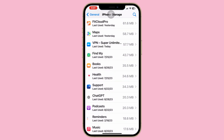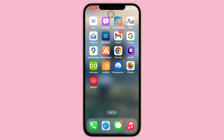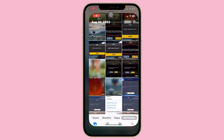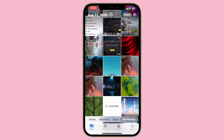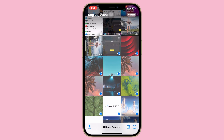You can also delete some unnecessary photos and videos from your device to free up storage. Go back and open up the Photos app on your iPhone, select some unnecessary photos and videos, and once you've selected them, tap on Delete.